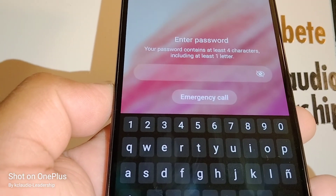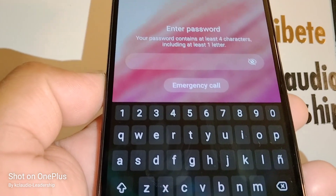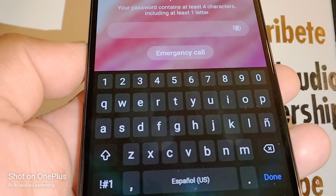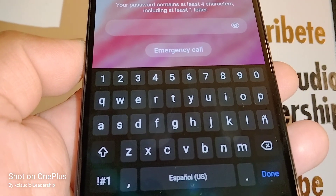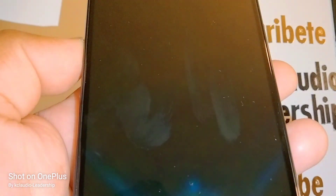So that's how to make your phone ask you for a password before powering down. Let me know if you have any questions, please subscribe to the channel, and don't forget to leave a like. Thank you so much!